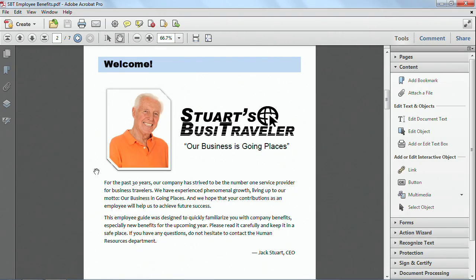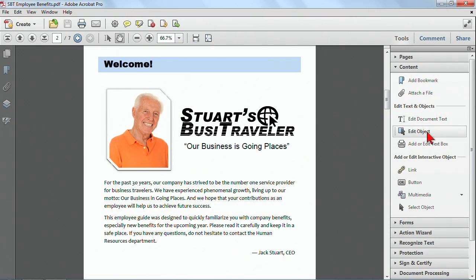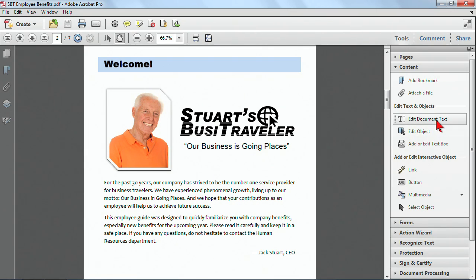I've got this file and it has some interesting text in there. I want to make a few changes. I'm opening up my Tools pane, and I have my Content section open here, and I can look at the Edit Text and Objects. These used to be called the touch-up tools - touch-up text and touch-up object in the legacy versions - and now in Acrobat X you can see it's the Edit Document Text and Edit Object.